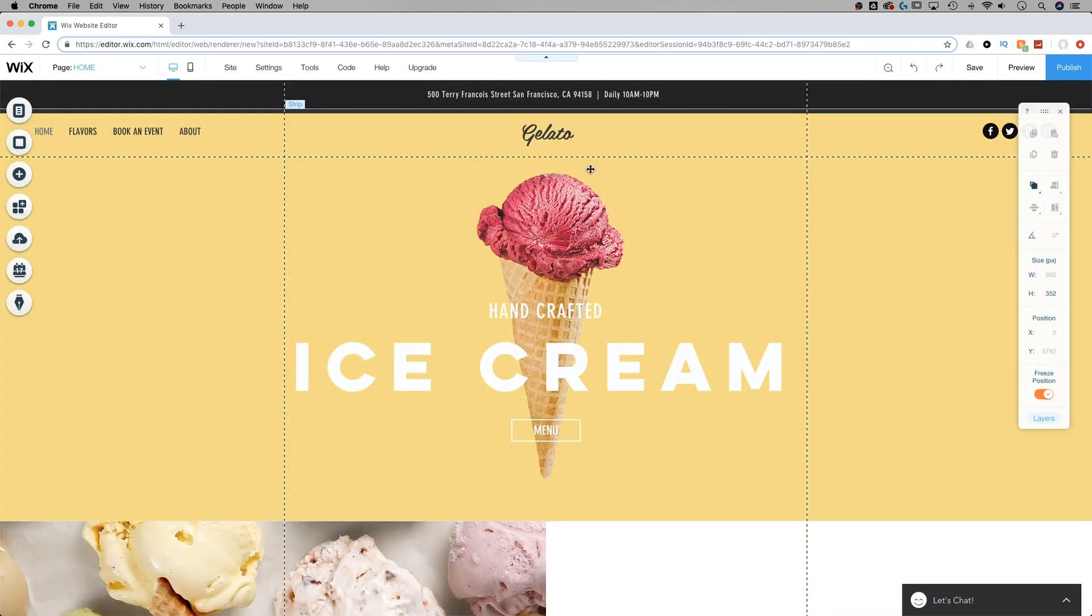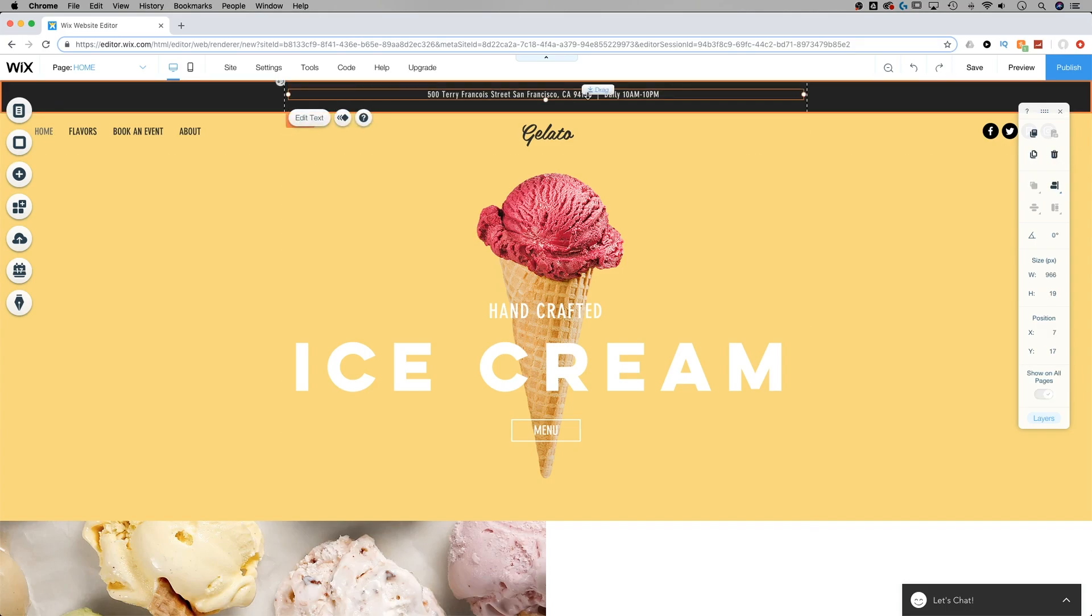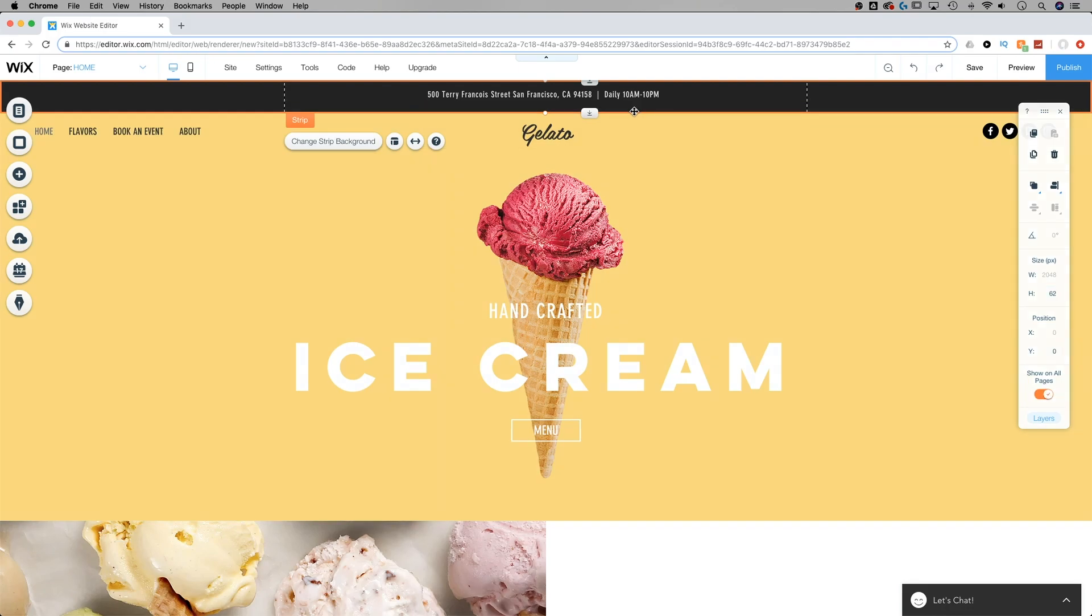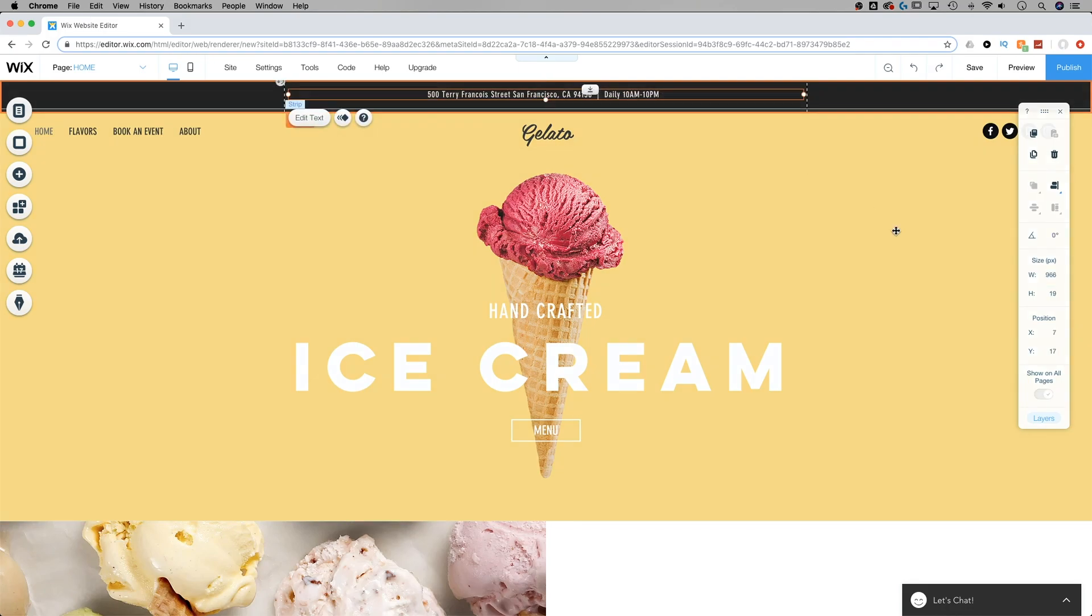Another instance is if an element is within a container or a shape or some type of element. So if it's inside of another element, like this piece of text here is inside of this strip area. If this strip is already set to show on all pages, then this text element is going to be grayed out as far as showing on all pages. It will show on all pages. But the reason that is grayed out is because you're already within another element that's going to show on all pages.